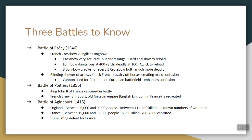There are three battles you should know. The first is the Battle of Crecy in 1346 — the first time the crossbow and the longbow fight each other. The crossbow is very accurate but short range, slow to reload, can jam easily. A longbow, on the other hand, is dangerous at 400 yards and deadly at 100 yards. A longbow is very quick to reload — not as accurate, but a good longbowman could let three arrows go for every one crossbow bolt. It's more deadly simply because you can put down more fire and fire quicker.